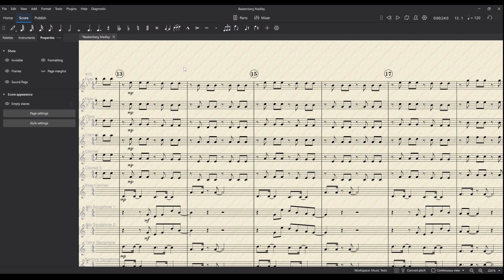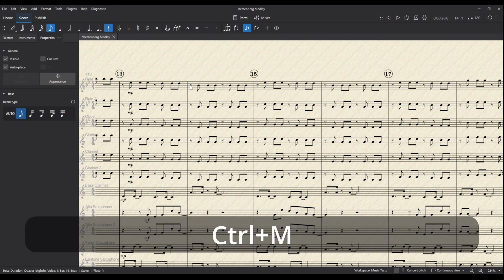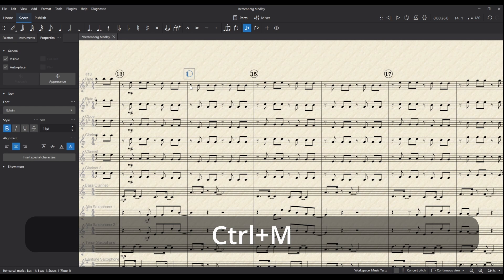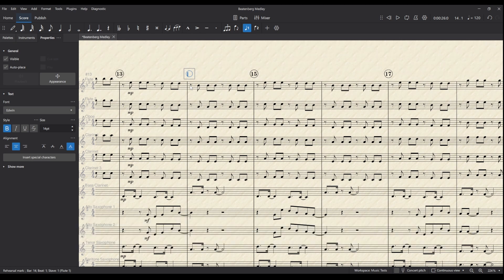Now there is a shortcut for adding rehearsal marks, which is CTRL-M, but as you can see it creates a blank rehearsal mark and it's not automatically numbered, so I don't use it too much. In fact, the whole idea of having two different ways to add rehearsal marks seems a bit confusing to me. Perhaps someone can explain it to me in the comments.